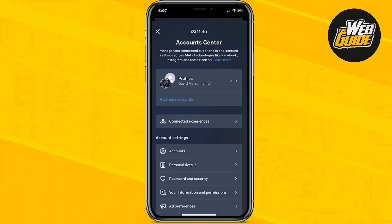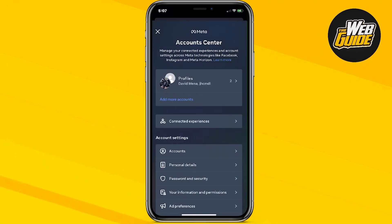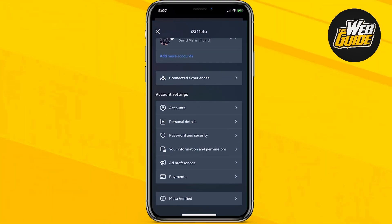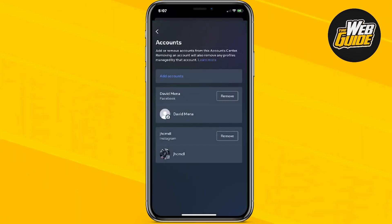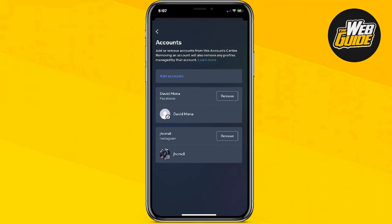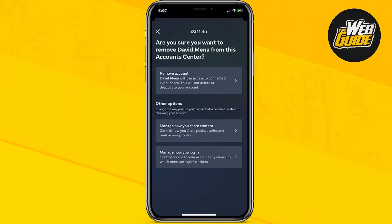So if you want to go ahead and disconnect or unlink your Instagram from Facebook, you would head over to the account settings. Under account settings, go ahead and click on Accounts. Here you'll be able to actually unlink your Instagram from your Facebook, so just go ahead and click Remove on Facebook.